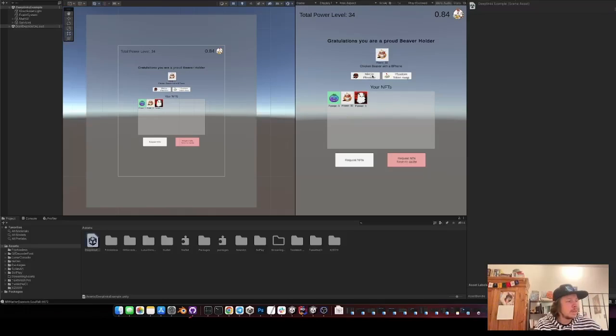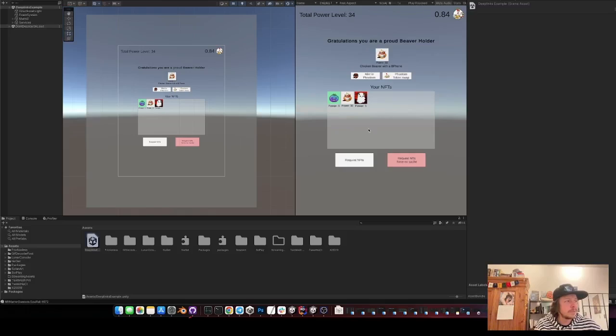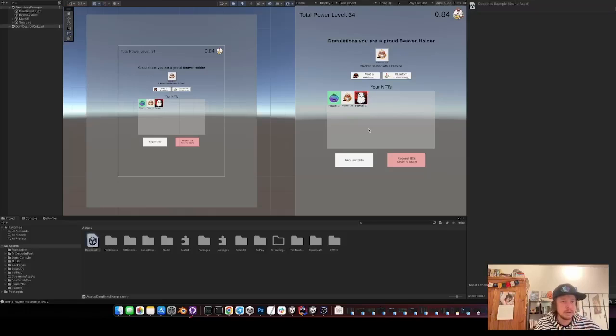And then you can also mint directly NFTs in Phantom. And you can also swap tokens directly in Phantom. And you can basically use it to log into your game using the Phantom wallet Deep Links on iOS and on Android.